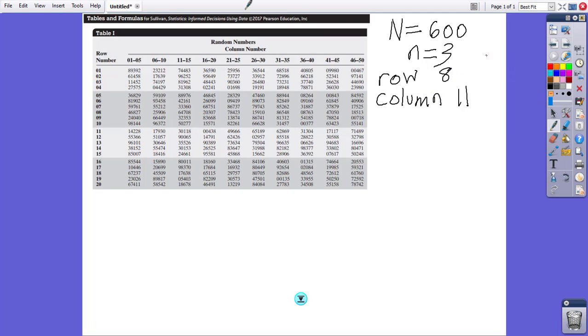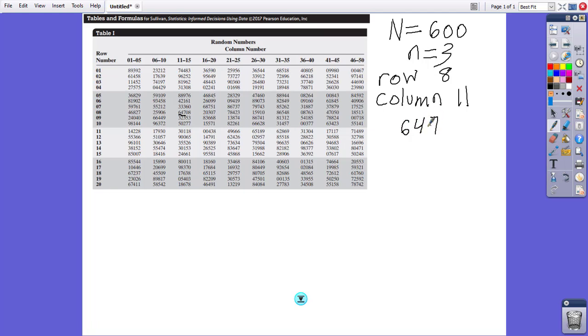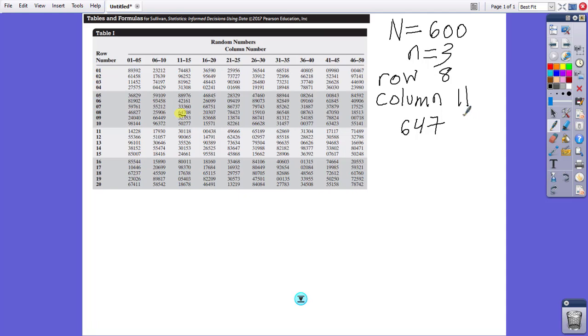Three digits starting at row 8, column 11 would be this number is 647. Right here. 6, 4, 7. And let me actually highlight that as well before I continue on, just so you can see a little bit better. Right there. 6, 4, 7. 6, 4, 7 is too big. So that's going to be a no.